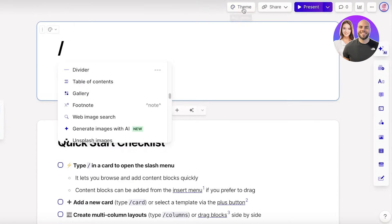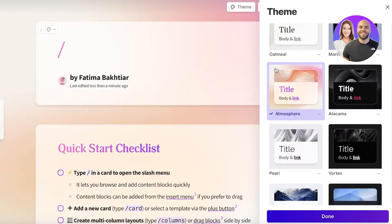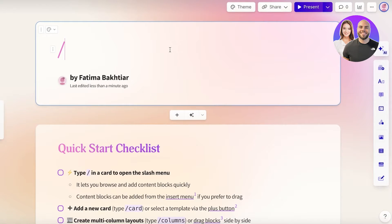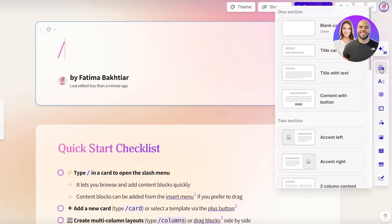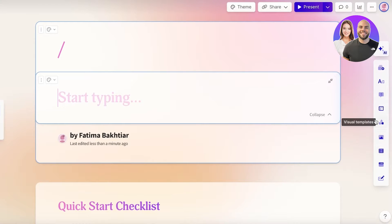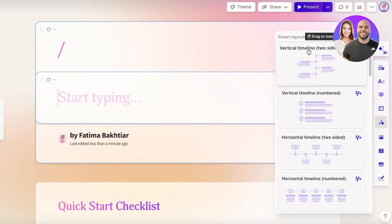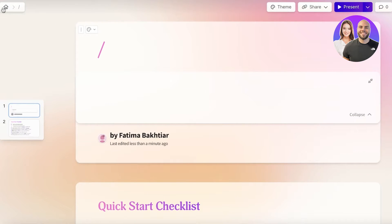Clicking 'Edit Theme' on the top right lets you change the appearance of your workspace. On the right side you have 'Edit with AI,' card templates, a new blank card option, text formatting, callout blocks, layout options, visual templates, and options to embed images, videos, web pages, and forms. The visual templates include vertical and horizontal timelines, more suited to project management.